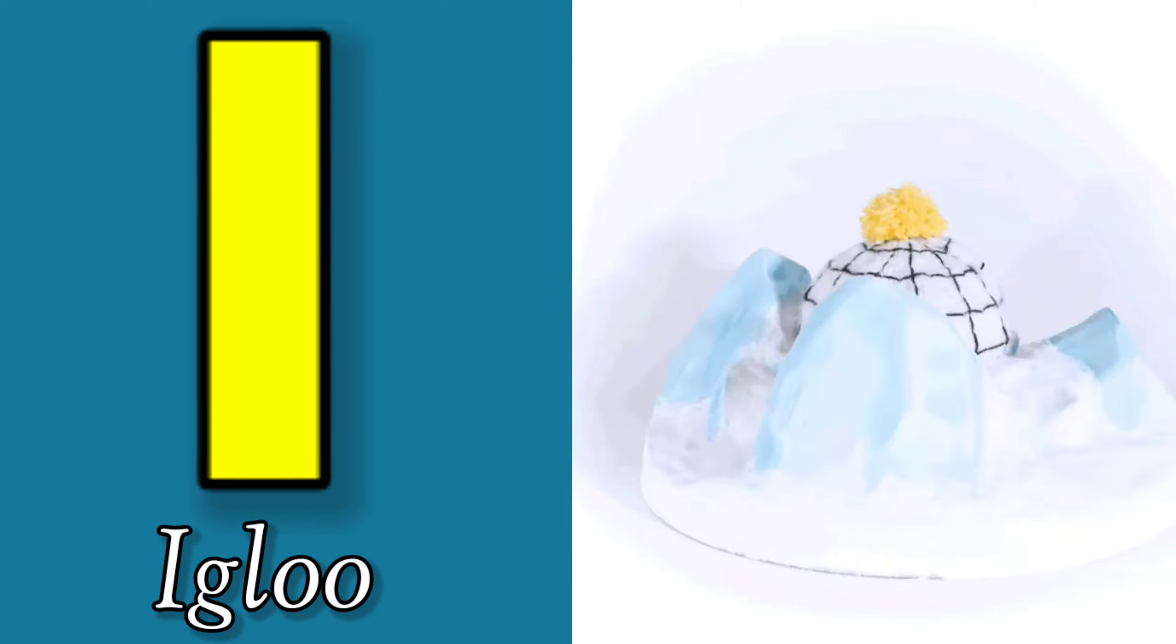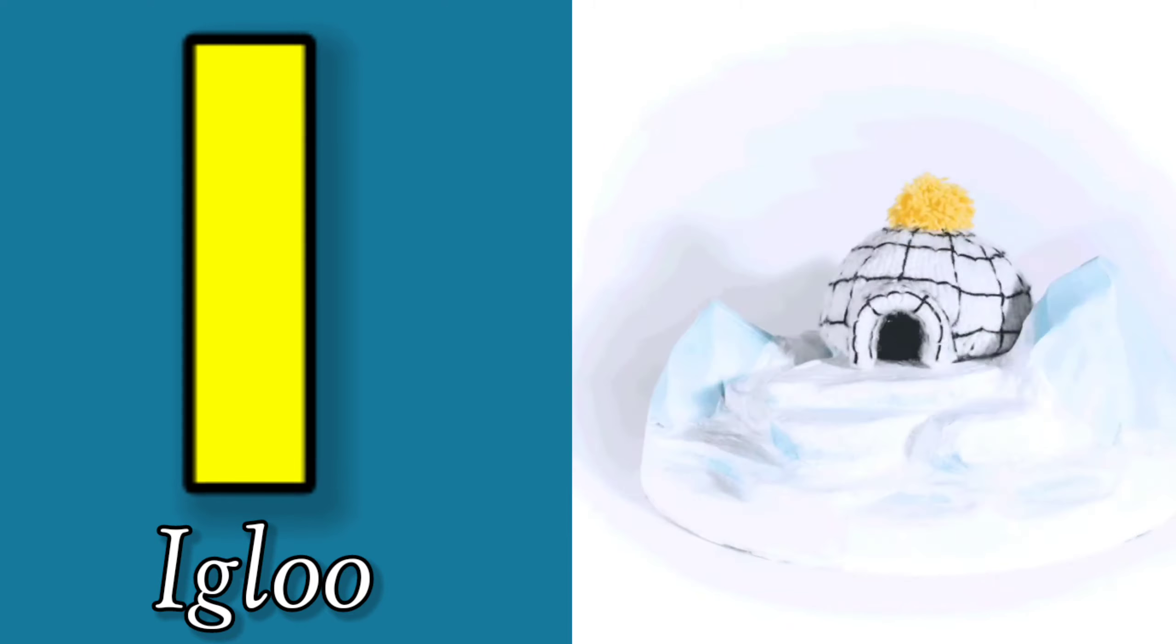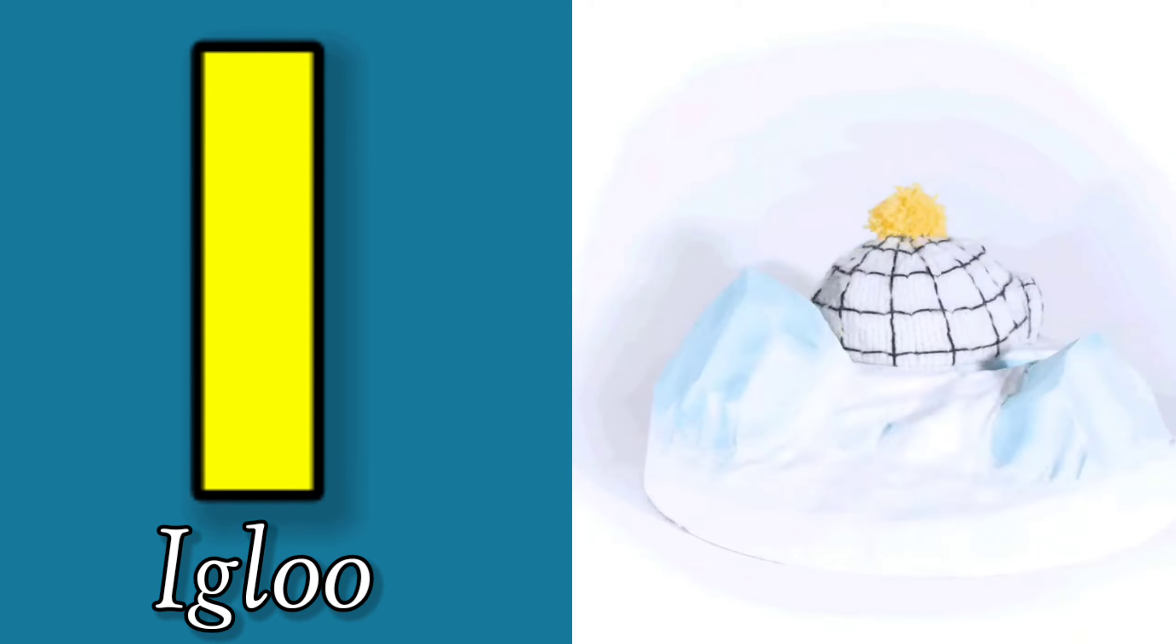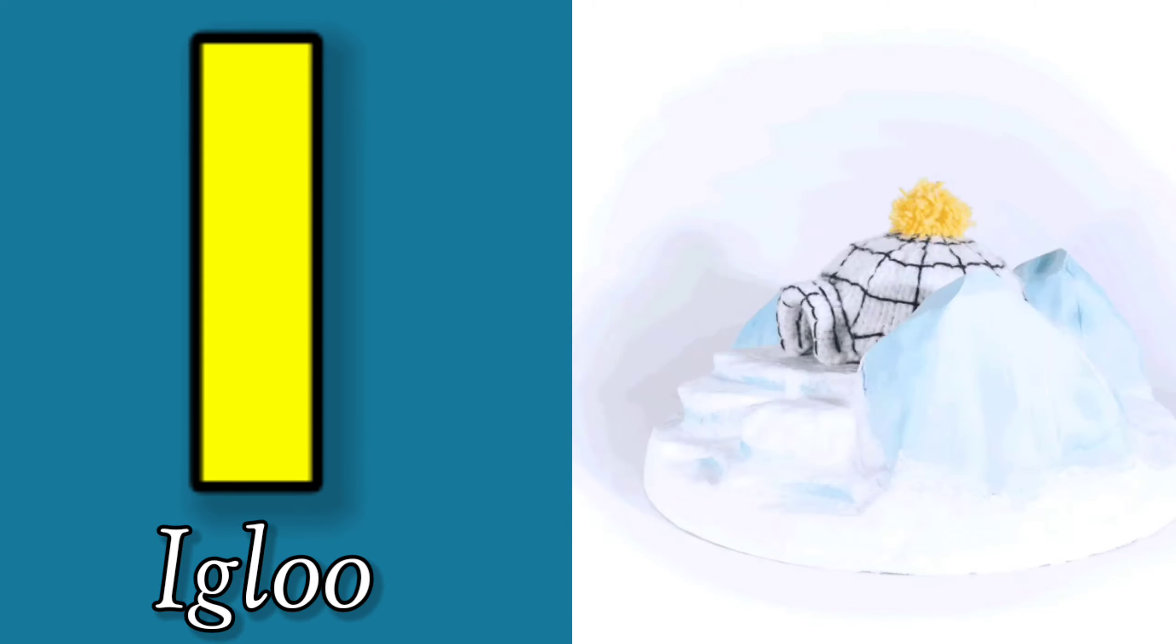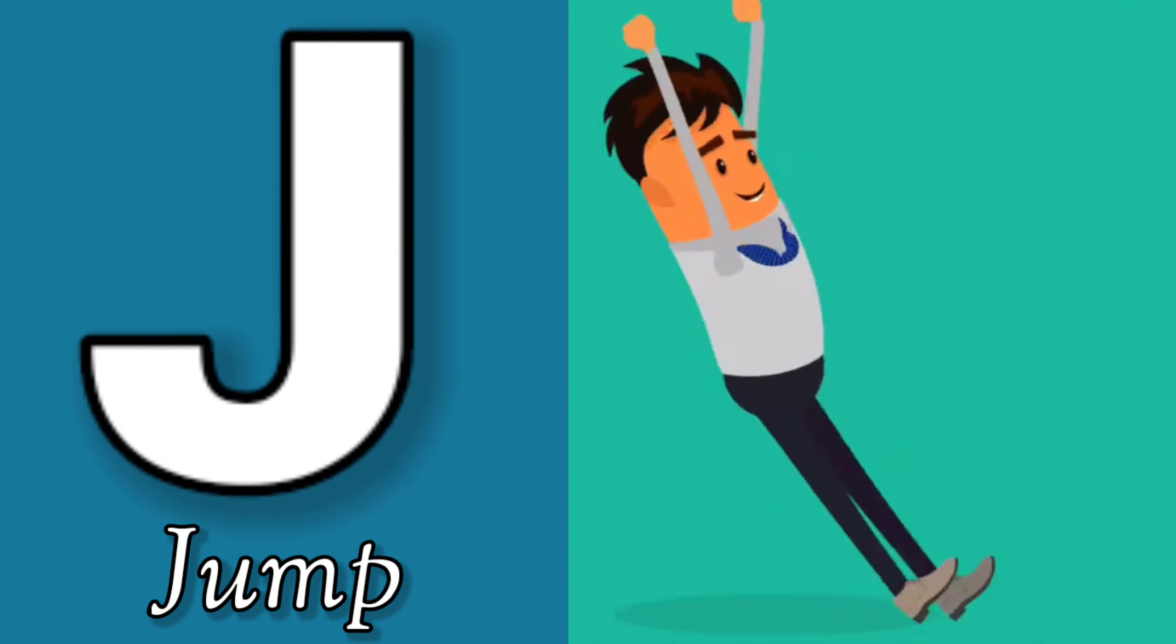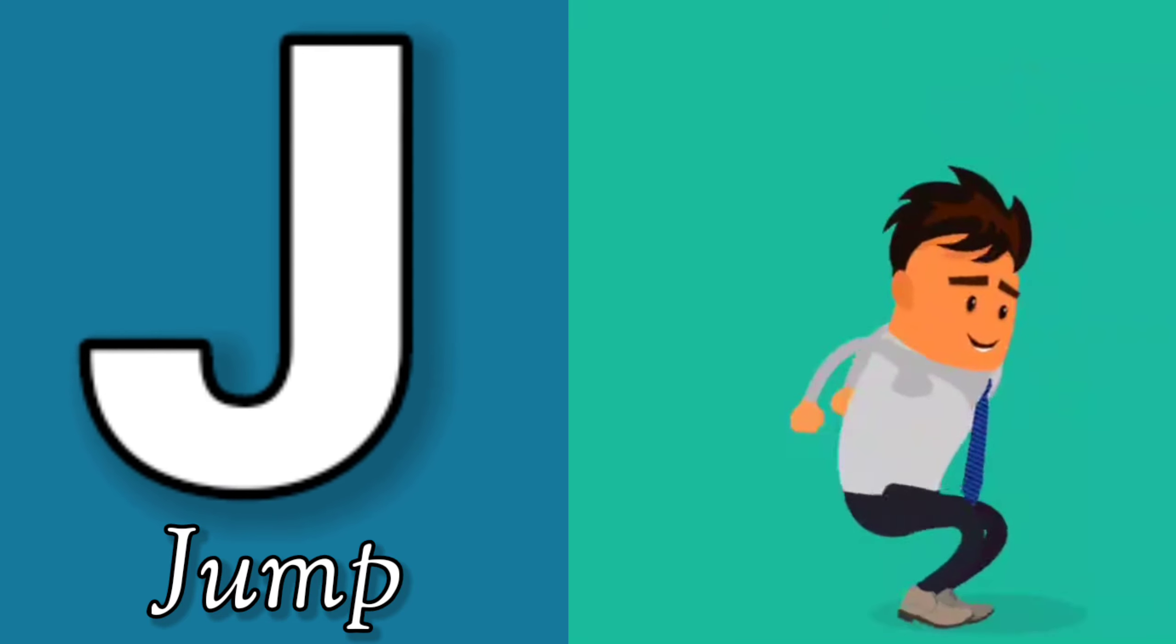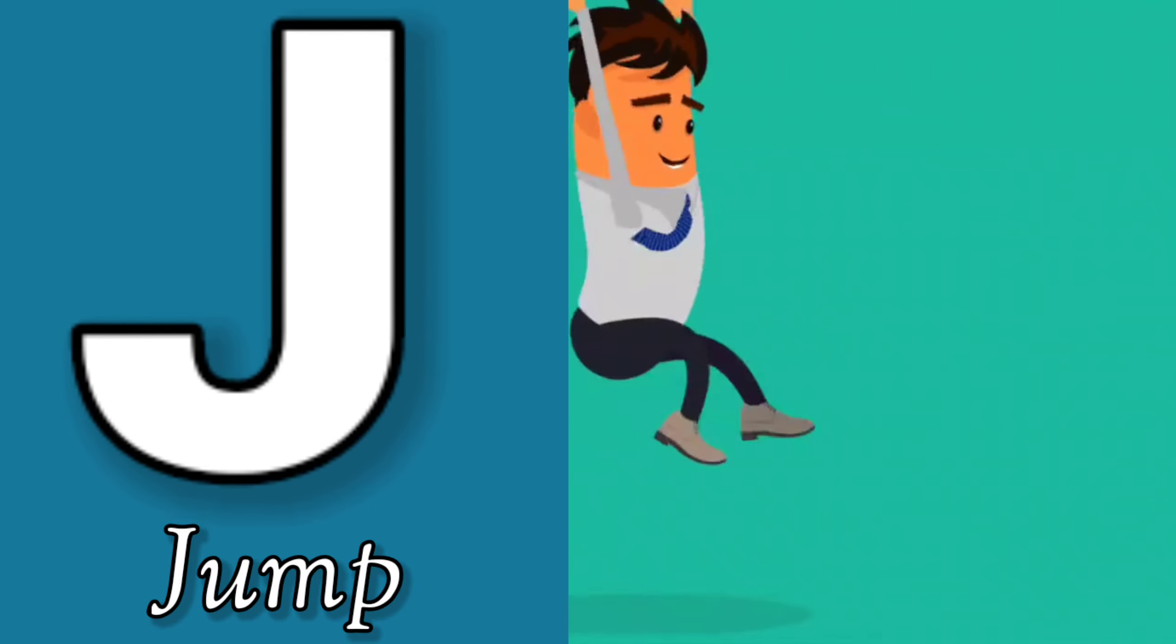I is for Igloo, I-I-Igloo. J is for Jump, J-J-Jump.